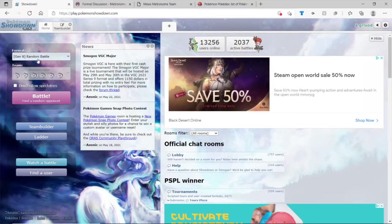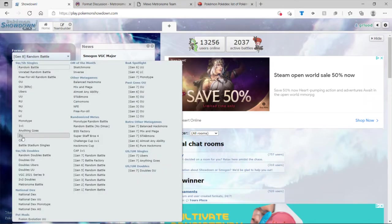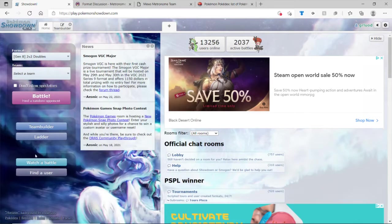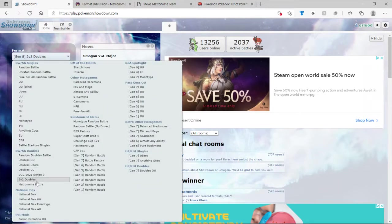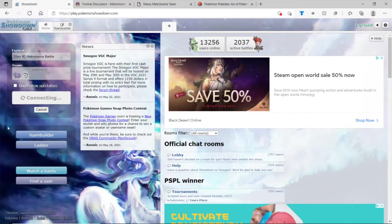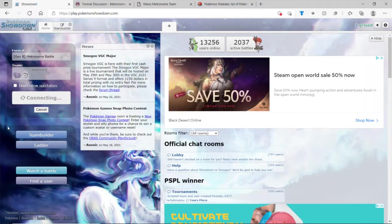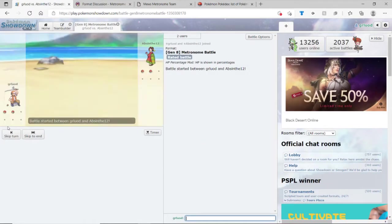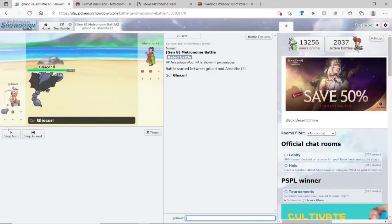Let's, and I don't know if there's anything in ladder right now, but no, not 2v2 doubles. Metronome battle. And we'll find opponent, we'll fight him. And here we go.